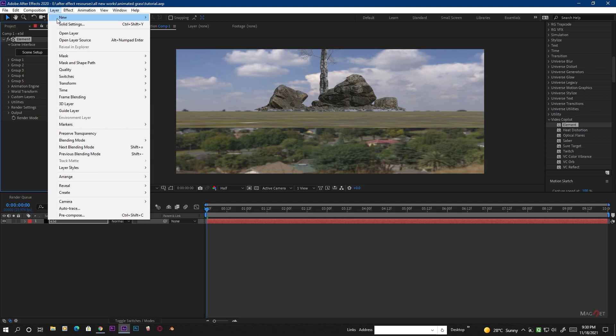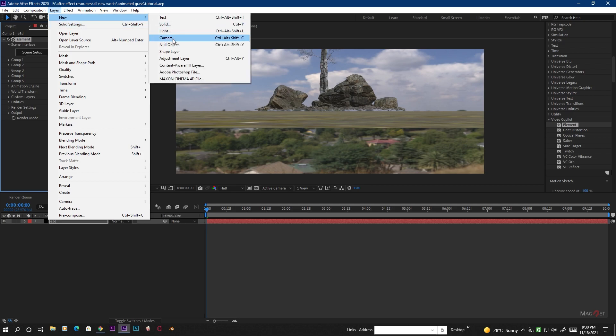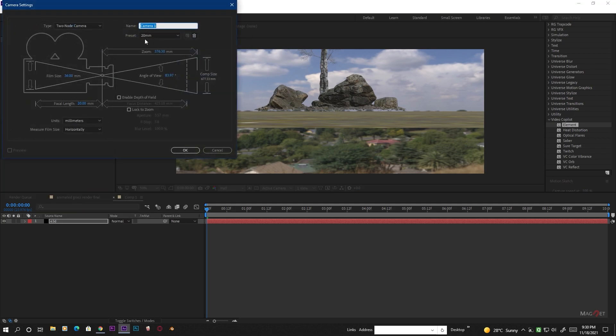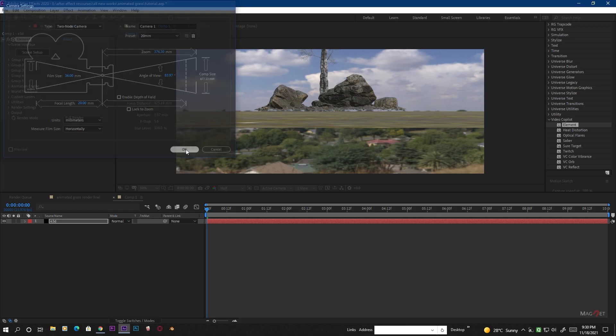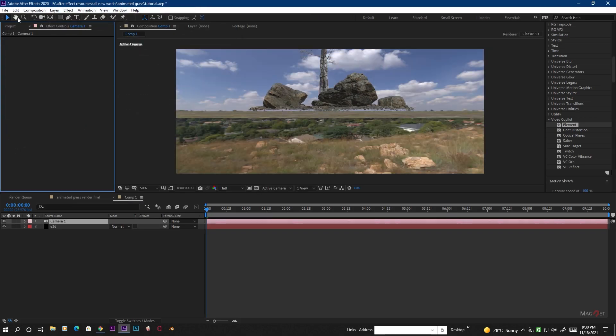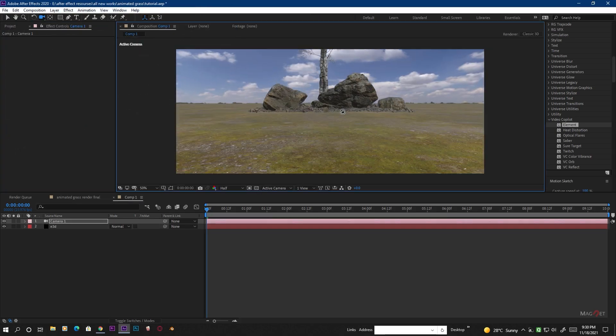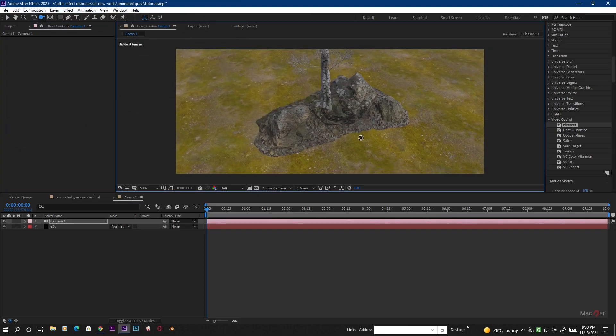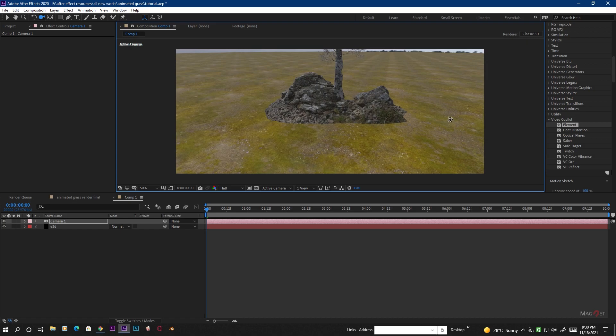First we create a camera for our scene — go to Layer, New, and create a camera. 20mm works really nicely. Hit OK, then select our camera layer.